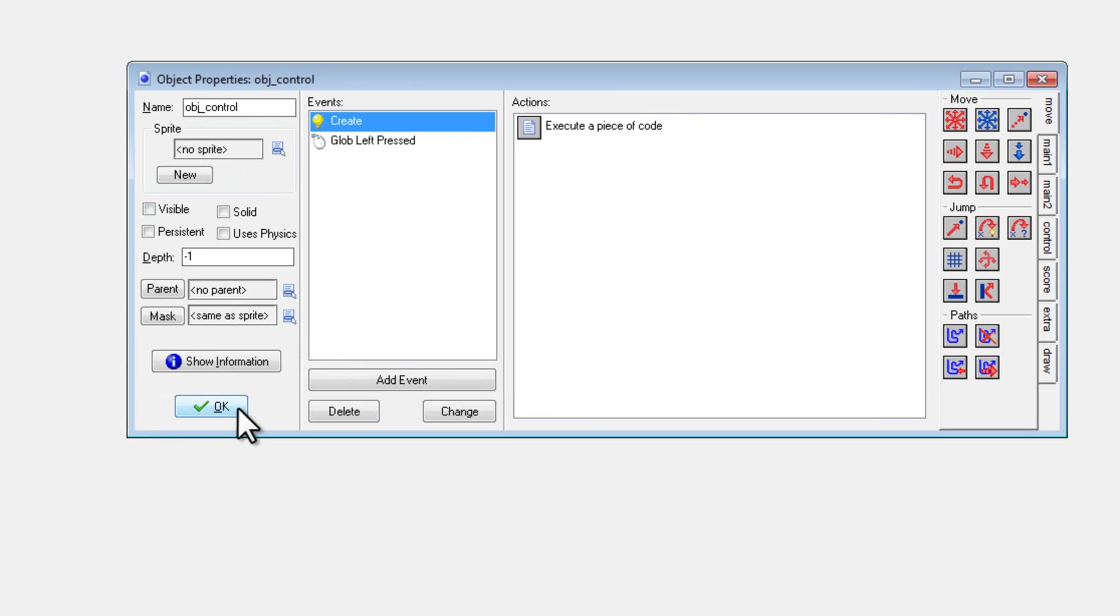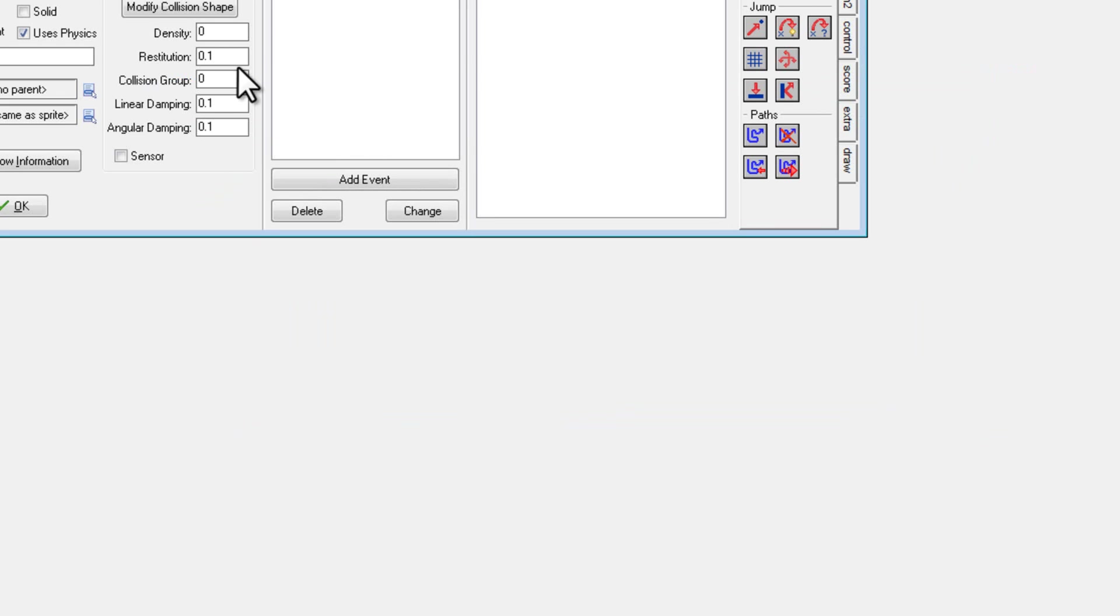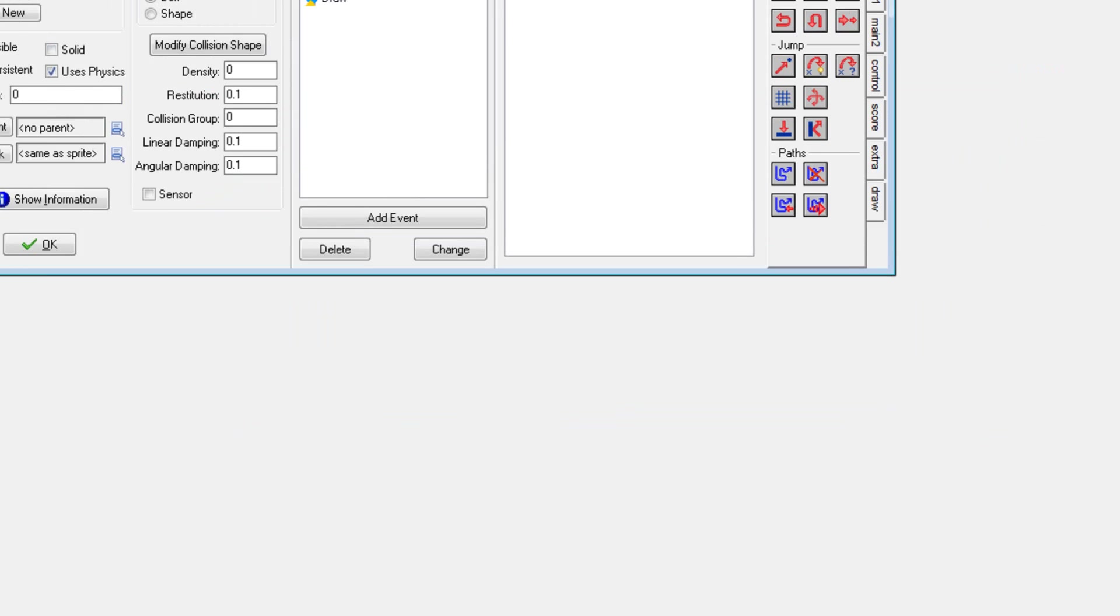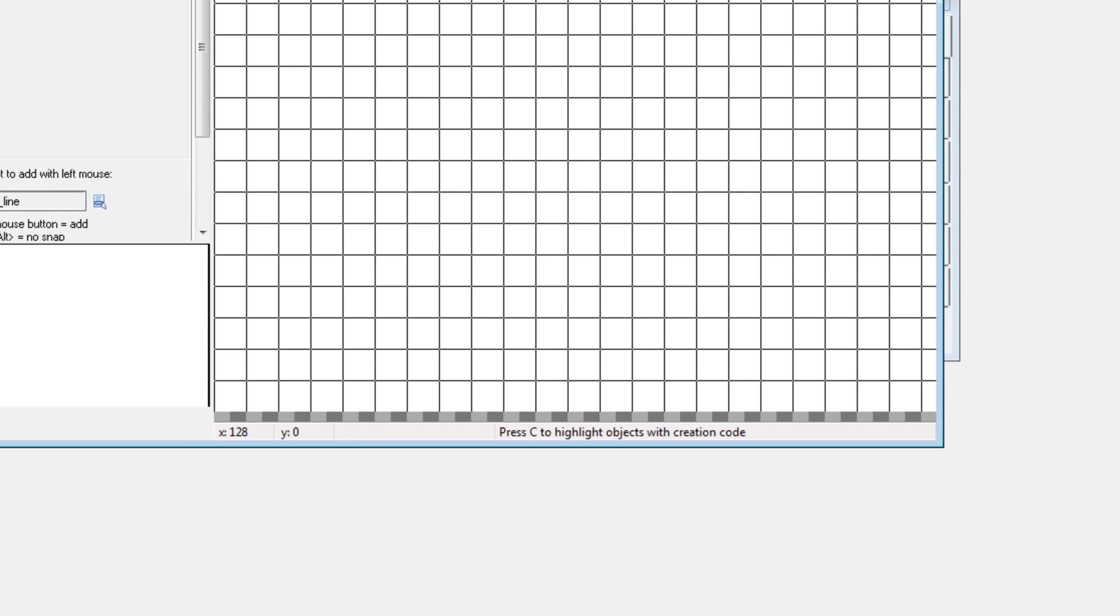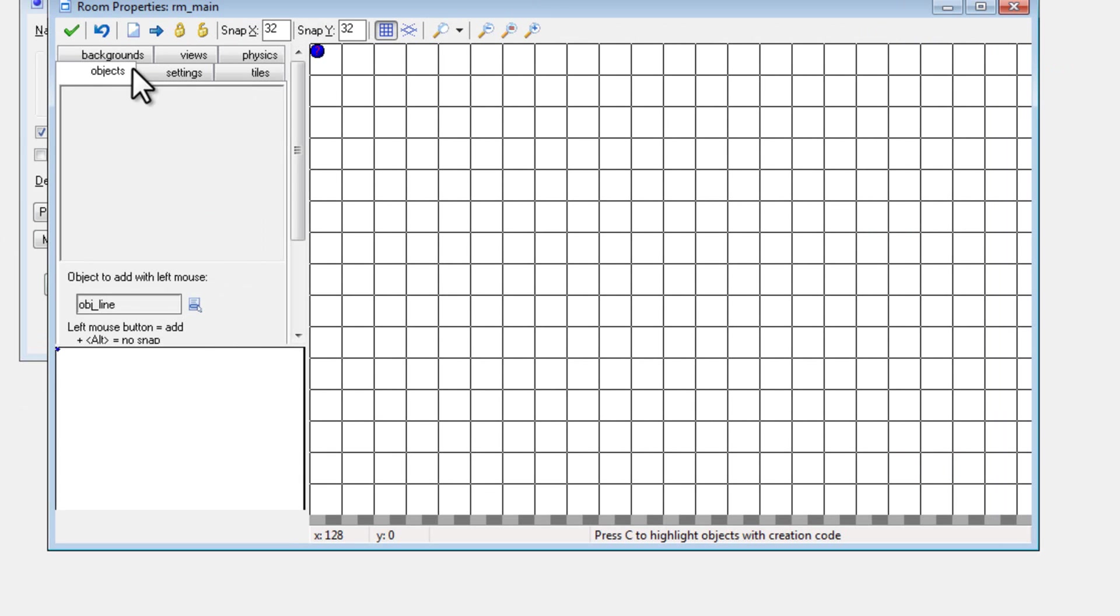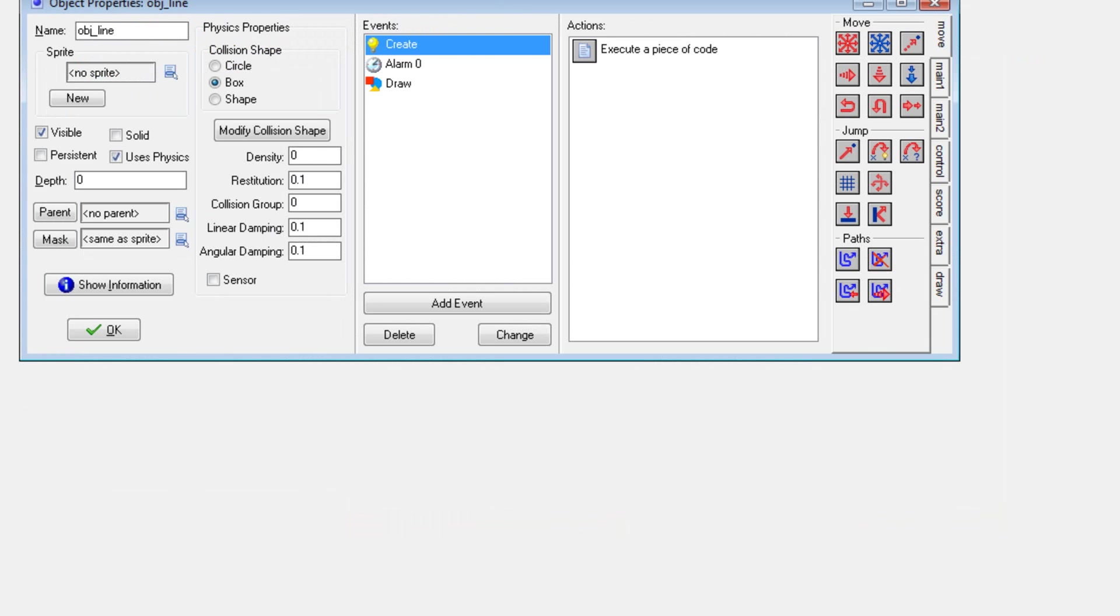And that is about it. All I had to stick in the room was just the object control. Cool. And then it creates everything. There we go. So if I run the game once again, you can see the effect.